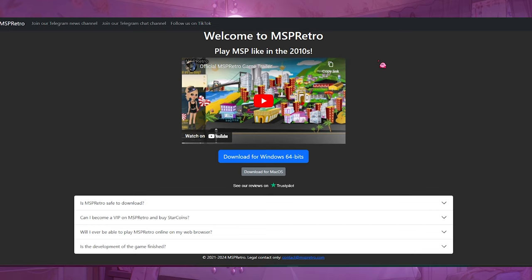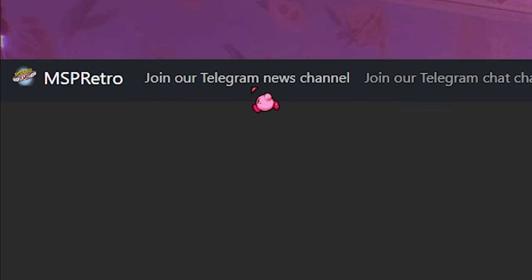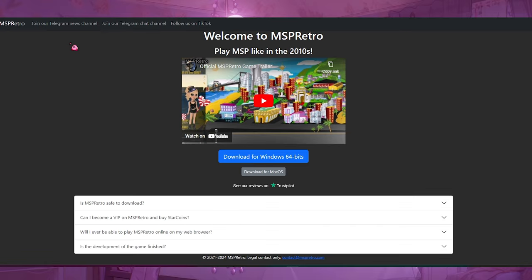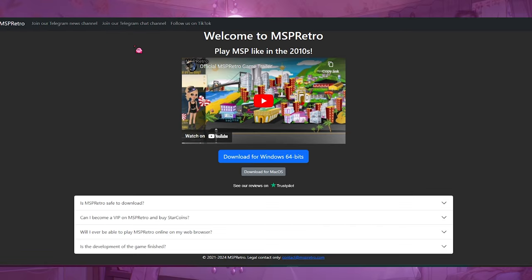I'm looking up the MSP Retro website. This has been the same website for about a year and a half — it's a very basic website. It does show some red flags right here: 'Join our Telegram news channel, join our Telegram chat channel, follow us on TikTok.' What is a Telegram news channel? There's also a big download button and a link to see their reviews on Trustpilot.